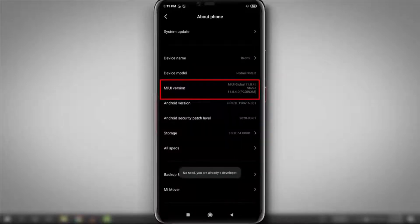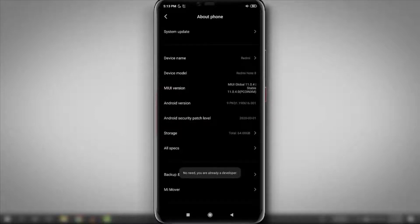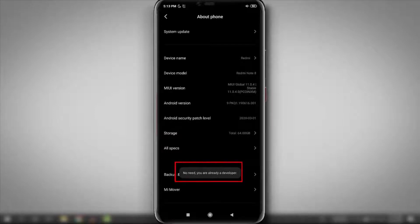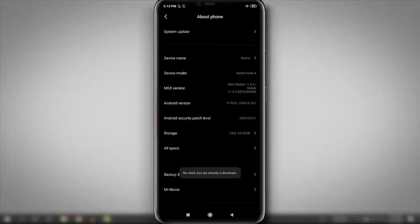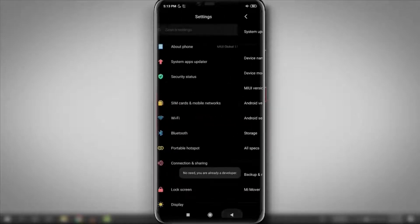On other smartphones, there will be build version or build number option. Simply tap 7 times on it, it will enable developer options on your mobile. Here you can see it's showing no need, you are already a developer because I have done this before. But you will get you are a developer message over here.